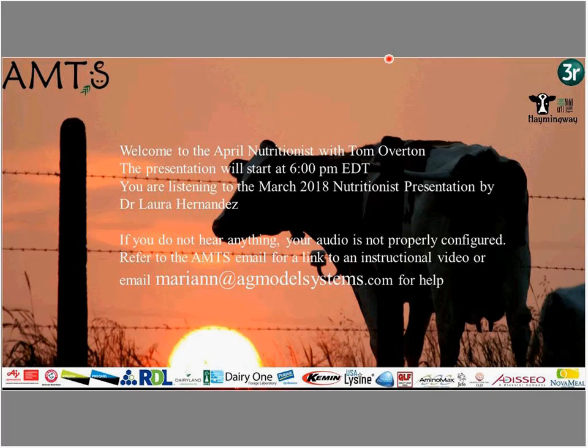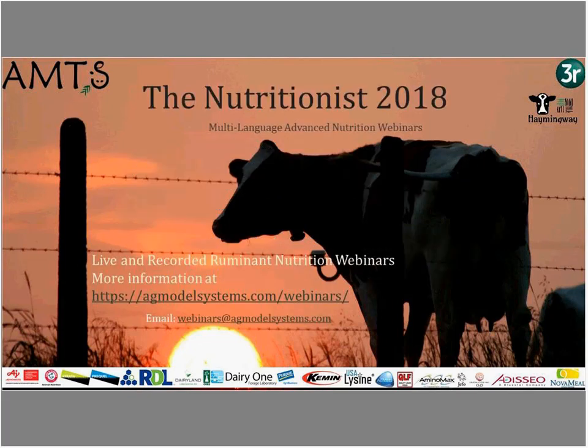Hello and welcome to the April 11, 2018 nutritionist webinar. You were just listening to a podcast by Laura Hernandez from last month so that we could have a good introduction into some more transition cow talking. I'm Marianne Fezzenden from AMTS and your English language host. This monthly webinar series is dedicated to providing technical talks from internationally recognized educators for listeners around the world. Listeners can submit questions through me, Paula, or Tom.